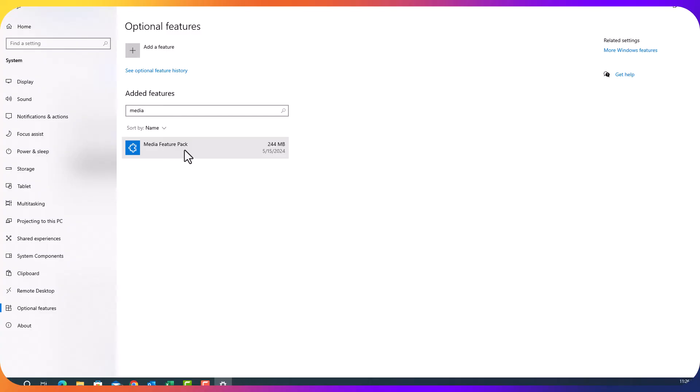Once you install the media feature pack, make sure you restart your computer because any feature addition need a restart.